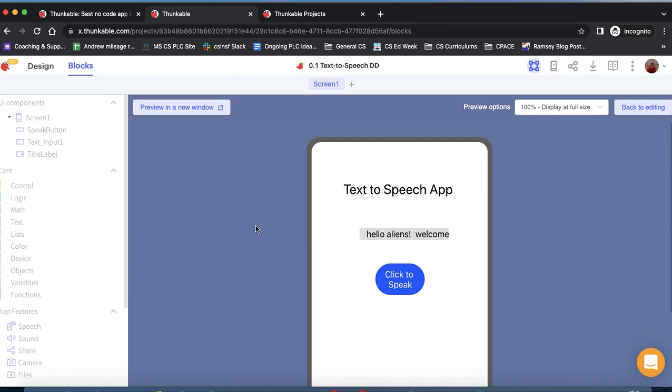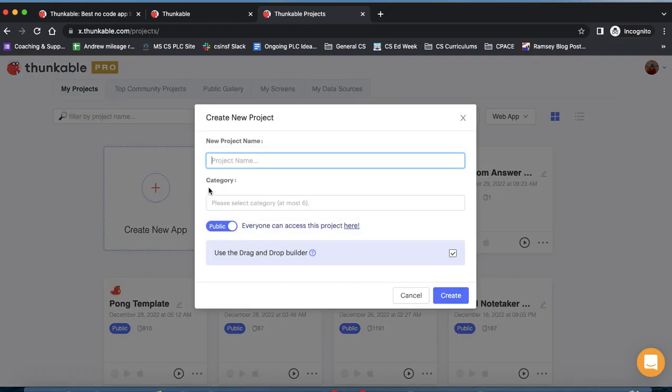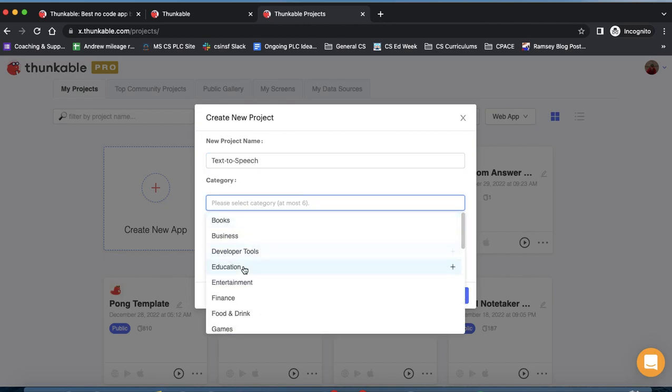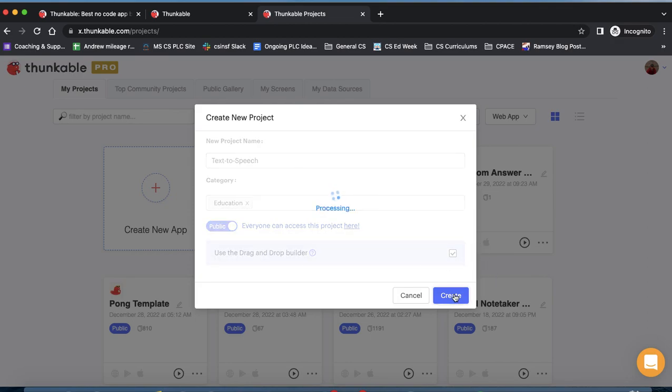To build this app, the first thing we're going to do is start off in our Thunkable projects page. We're going to create a new app and give it a name, text-to-speech, and put in a category of education. We've got to make sure that drag-and-drop builder is clicked. Drag-and-drop is the newer interface that Thunkable uses, and that's the one we're going to use here in this tutorial. We'll click create.